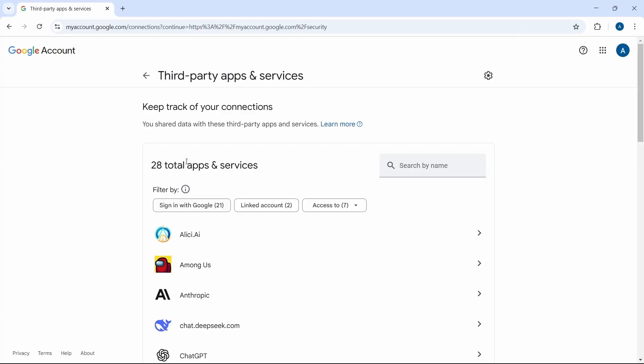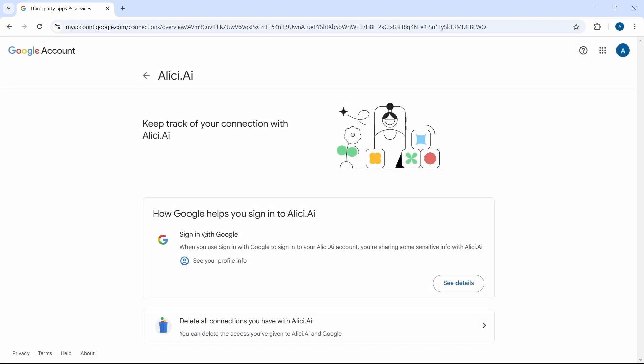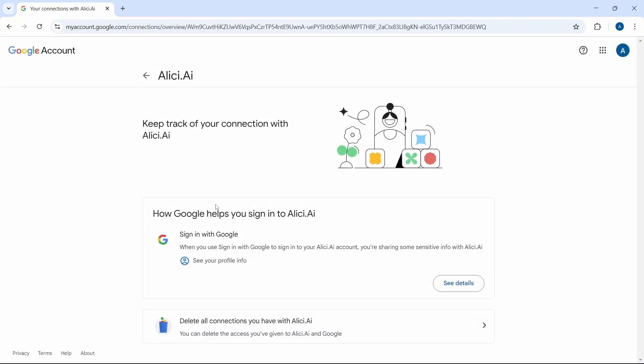If you want to see what kind of information they have, you can just click on that app, and then you'll see the information. Here, I've just signed in with Google.